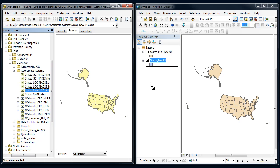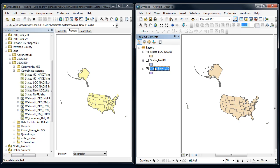Now I can bring that dataset into ArcMap. I've got the original Lambert conformal conic and the one I just reprojected, and they line up.